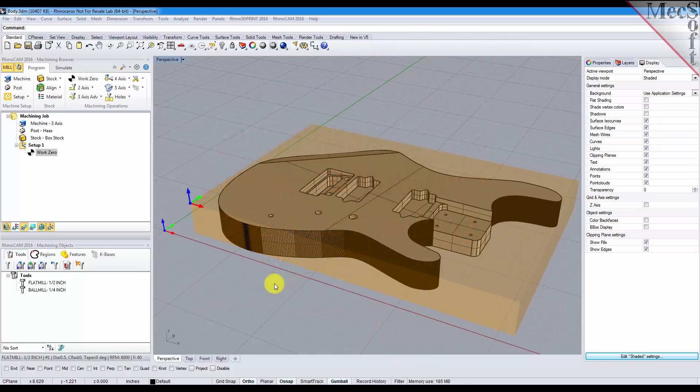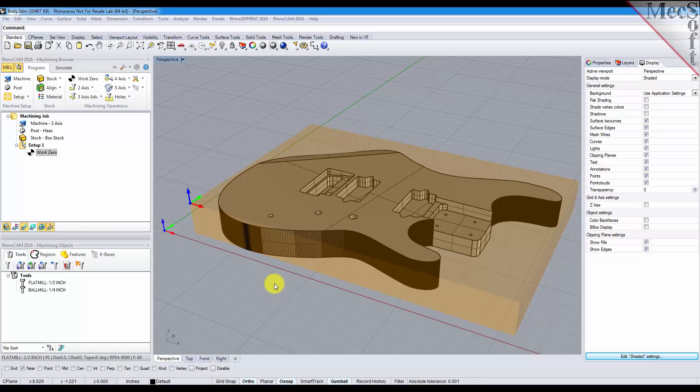Hello, this is Don with Mechsoft Support. In this quick video I want to show you how easy it is to create bridges and tabs using two and a half axis profiling operations in RhinoCam 2016.